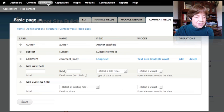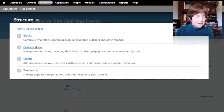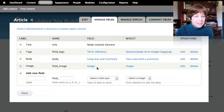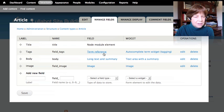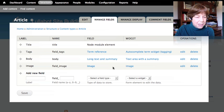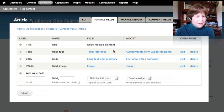Going back to Structure > Content Types, let's look at the article. The article has extra fields beyond what the page had. We have 'tags,' which is a taxonomy term reference field — a place to put the tag list. And we also have an image field. Neither of those was on the page content type. This shows us we can create any number of different content types and put different fields on each one.